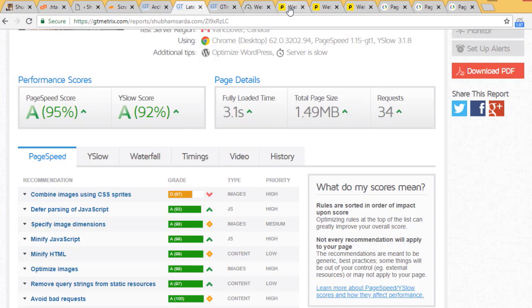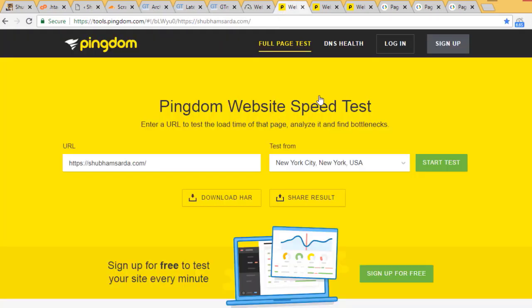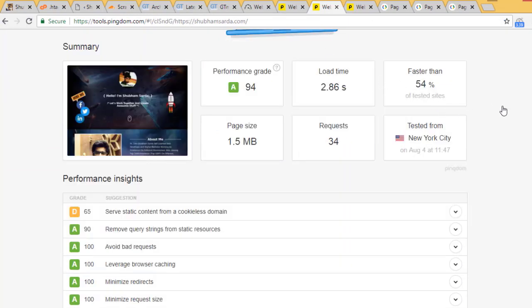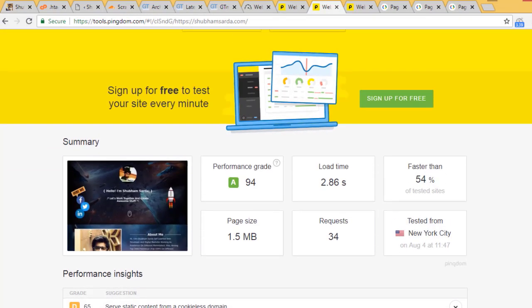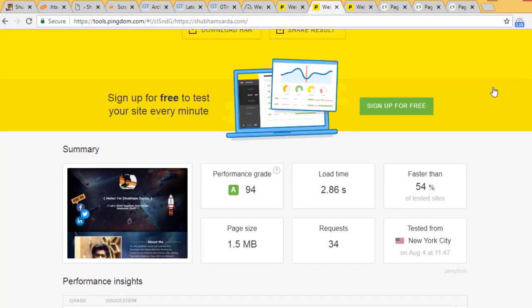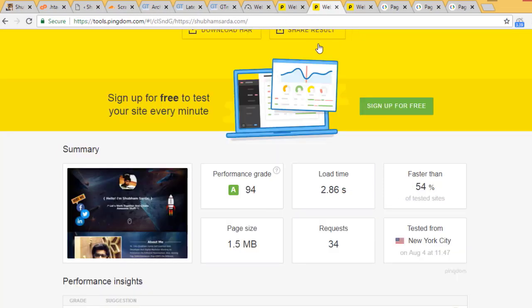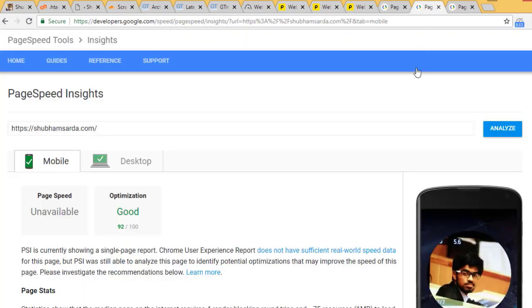I also tested on tools.pingdom and got 2.32 second load time from New York. The second test was 2.86 seconds - less than 3 seconds every time on tools.pingdom.